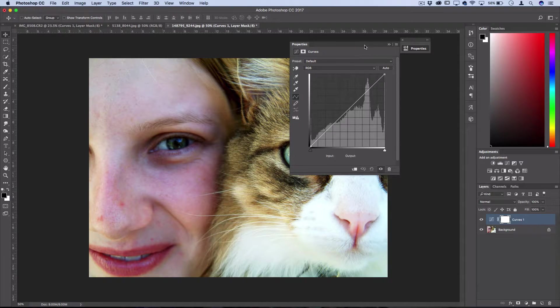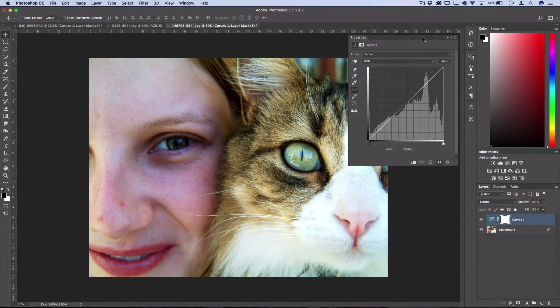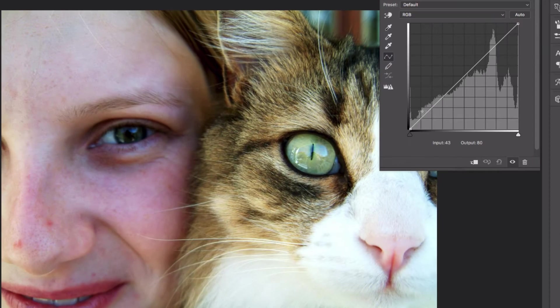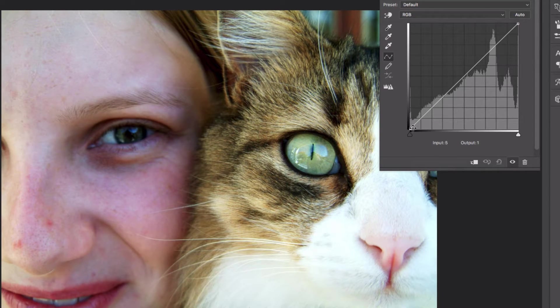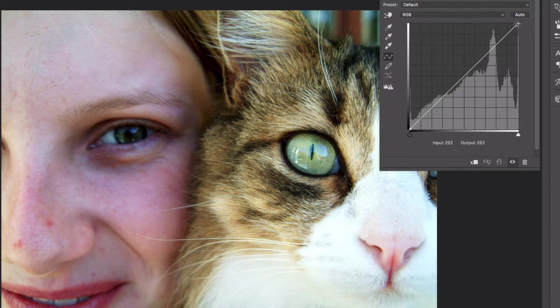So the curves adjustment layer lets me do the same thing as the curves tool in a different way. When you're looking at the curves adjustment layer you have your dark portions of the photo on the left and your light portions on the right.